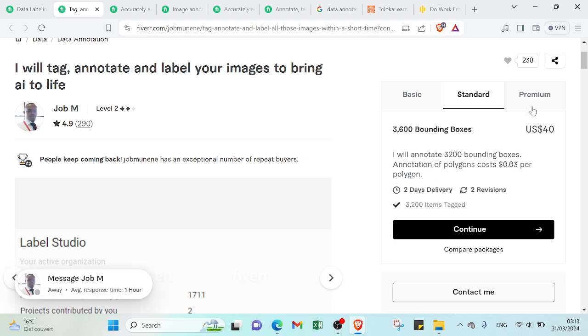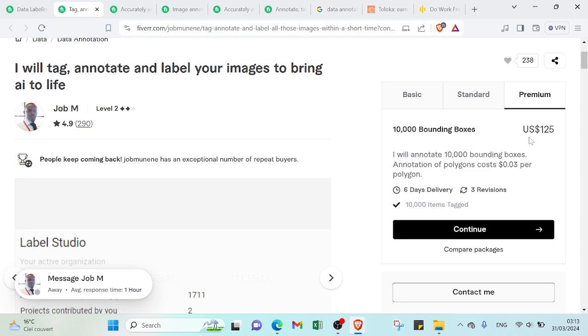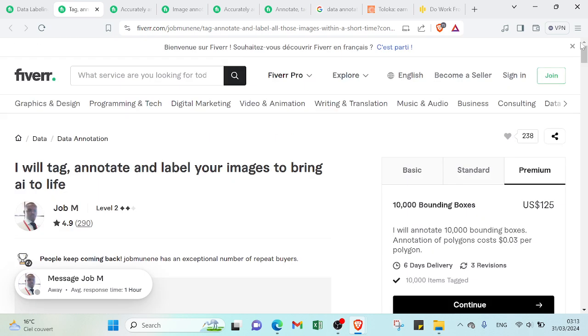And for the premium one, it's $125 for 10,000 bounding boxes in six days delivery. As you can see, you can find the same offers but you cannot find the same details.